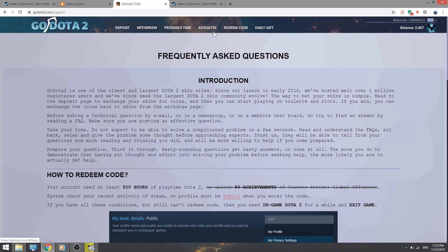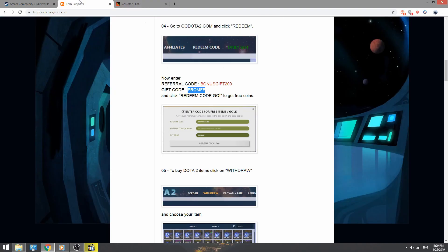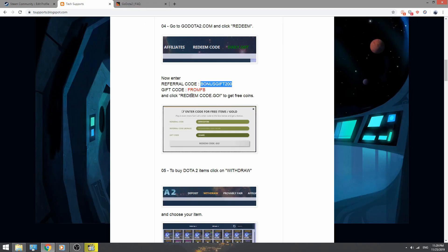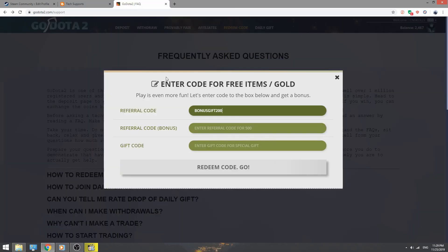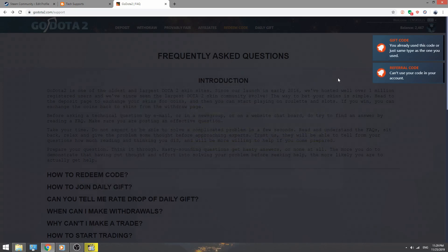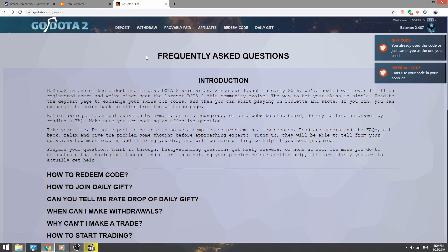Go to redeem code and enter this code like this. I can't get 200 because I already used those codes, but you can get 200 points.